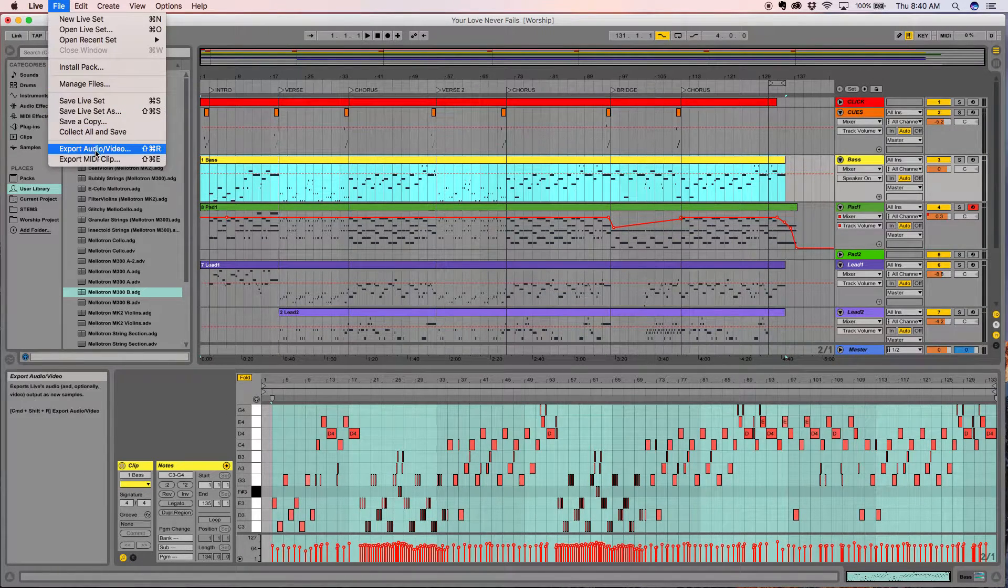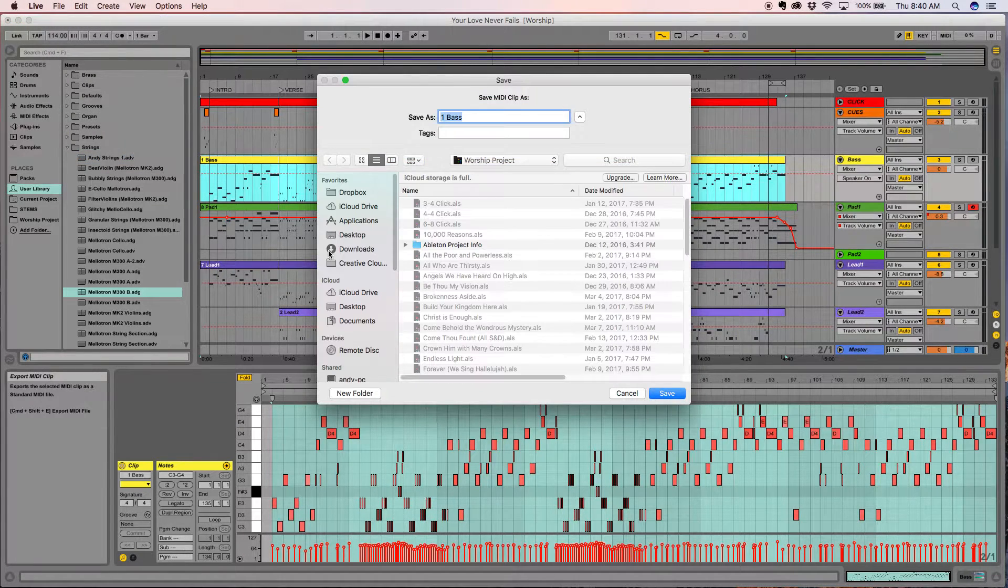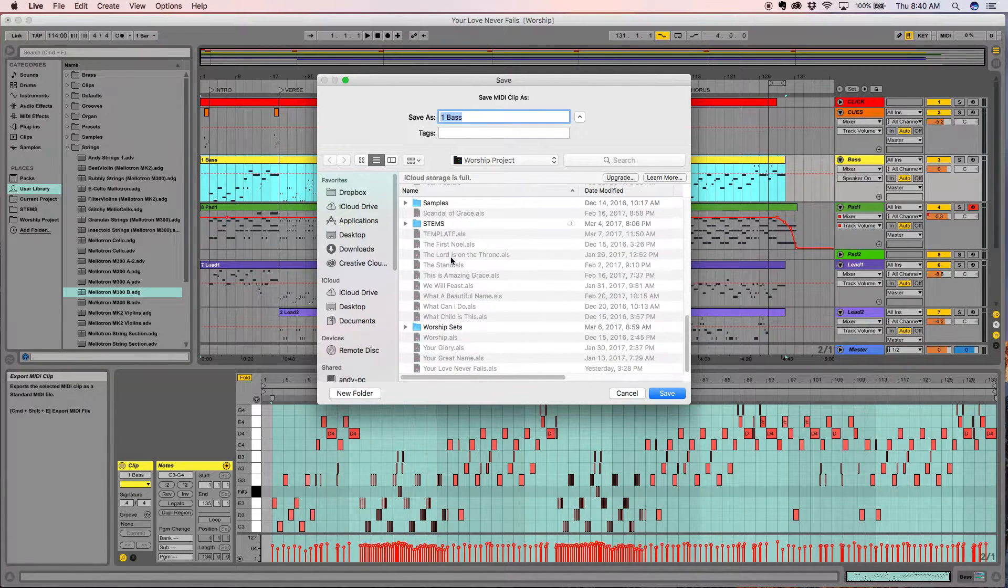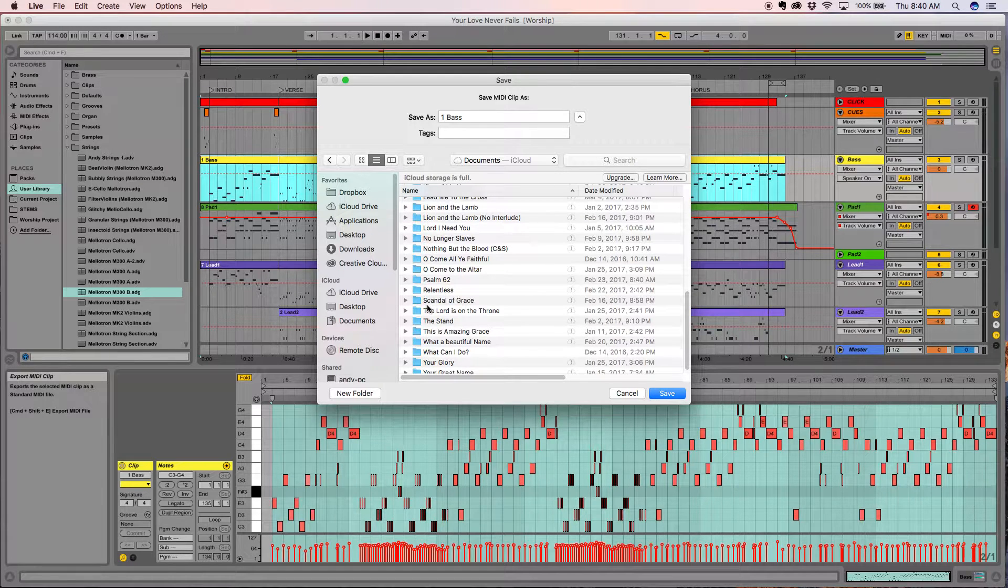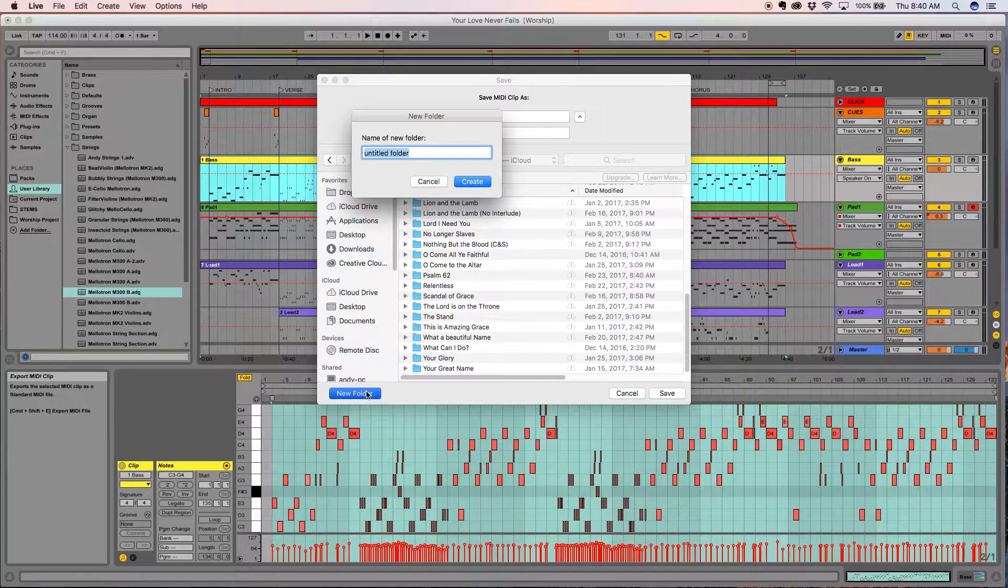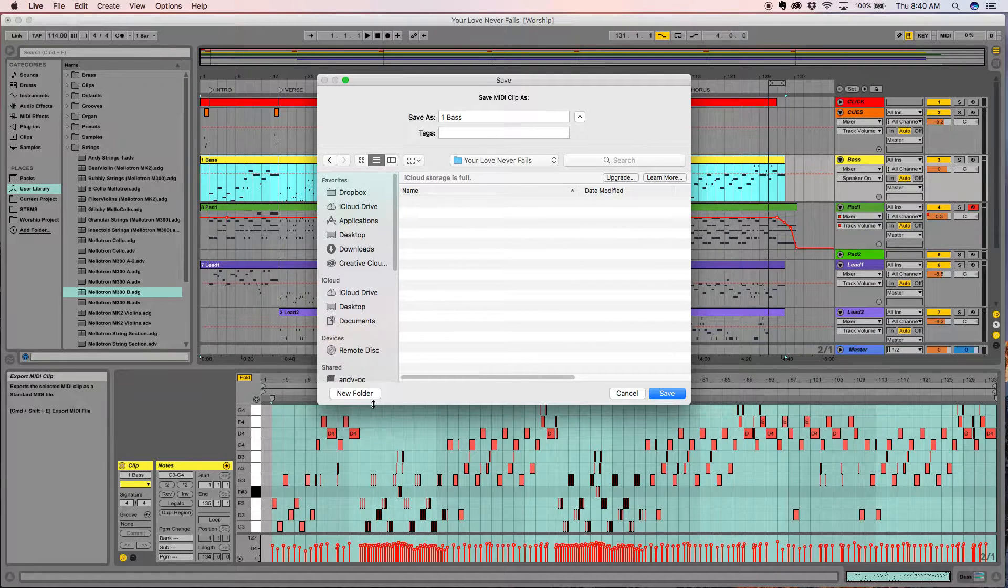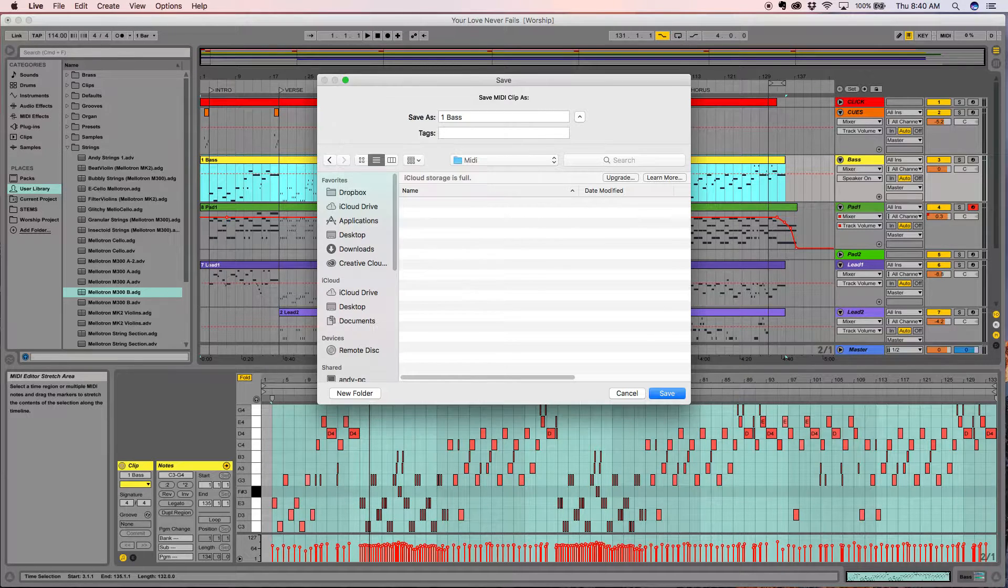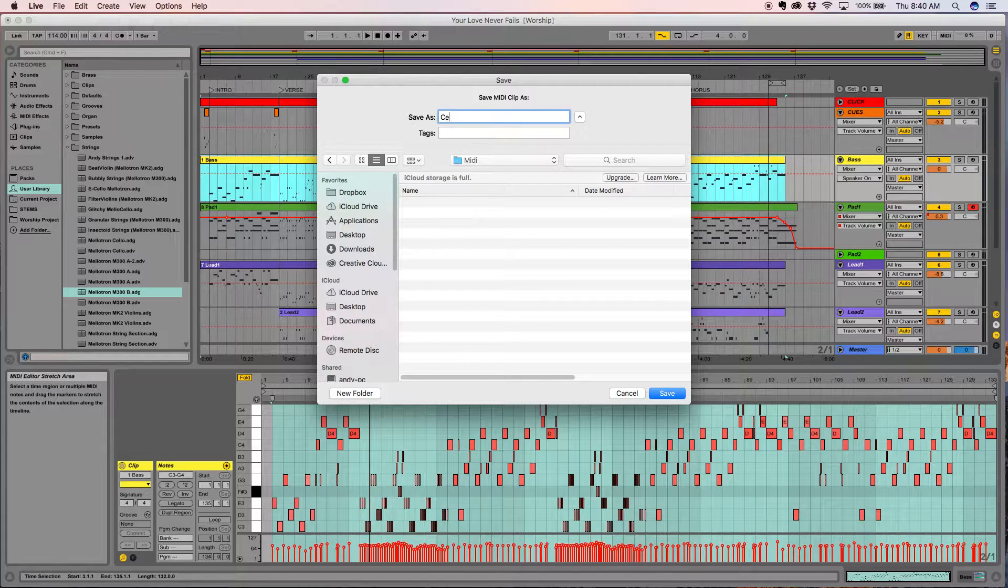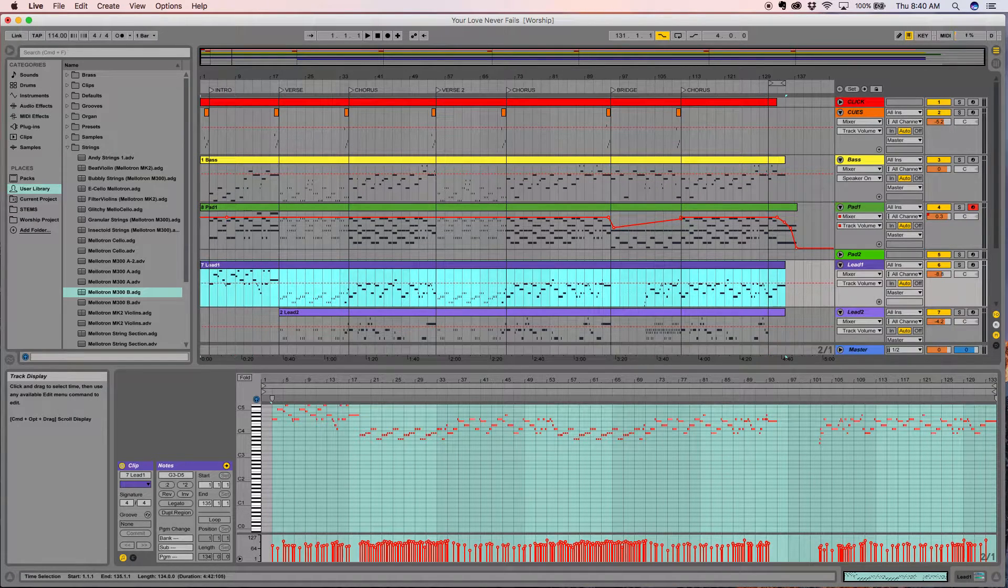I'm going to take this track, go up to export MIDI clip under the file menu, and that'll give me a chance to place it where I want to. I'm going to put this underneath my stems track. It looks like I haven't made a folder for it yet, so we'll put 'Your Love Never Fails' and we'll put another folder called MIDI.